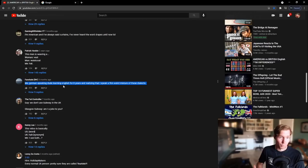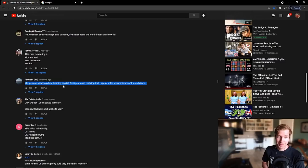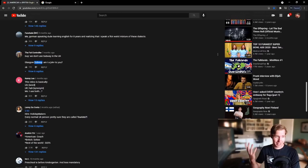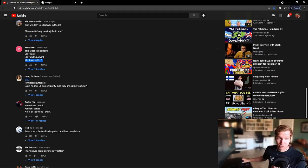This man is wearing a woman vest — waistcoat. That was like me on one or two of them. 'Me, German-speaking dude learning English for eight years, realizing I speak a weird mixture of these dialects.' You know, watching American films in Germany — it would be this weird kind of dialect. I had a friend who moved all over the place — South America, Europe multiple times, the US multiple times — and he has a very unique accent. 'We don't use subway in the UK.' Glasgow subway — am I a joke to you?